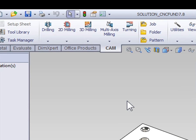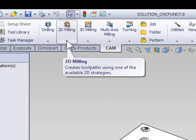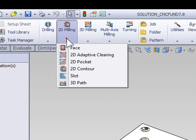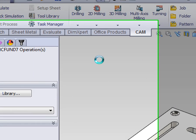The slotting operation is again a 2D milling operation, so we're going to begin by selecting 2D milling, and from the drop-down select slot.